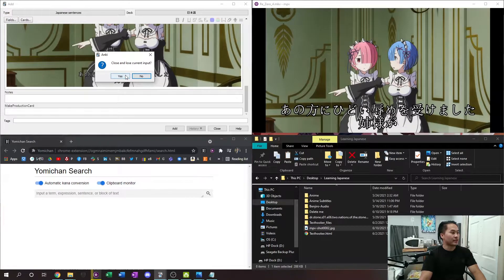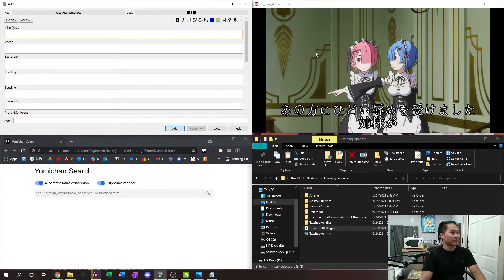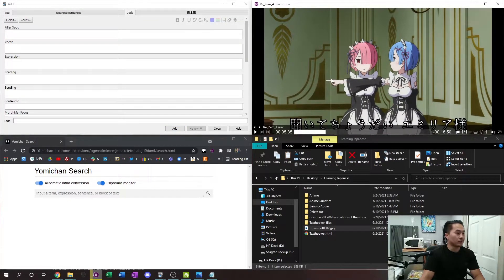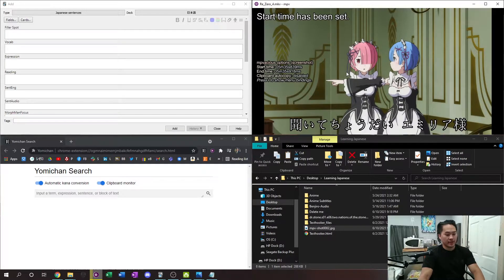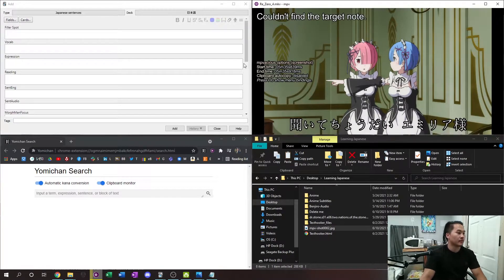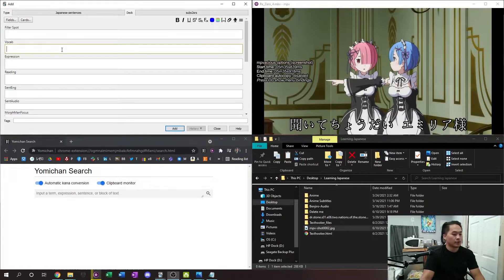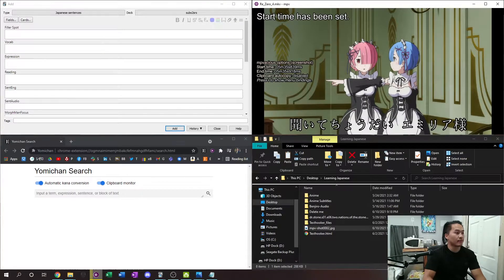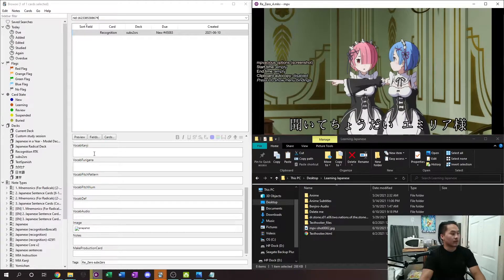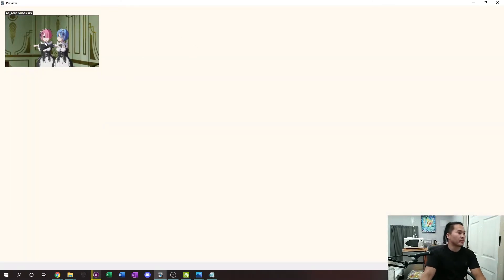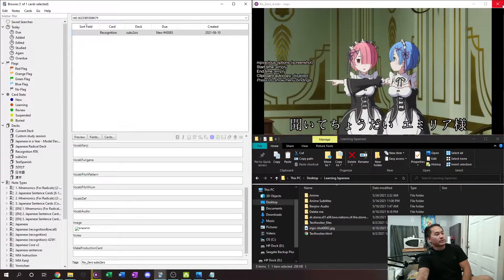Here's the process I have set up with MPVacious, and here's how simple it is. All I have to do is press S and then M, and it would add the new note. Let me show you real quick — I create a test card, add it, and it automatically updates in the browser. When I preview it, the image is right there. That saves probably around five to ten seconds per card.